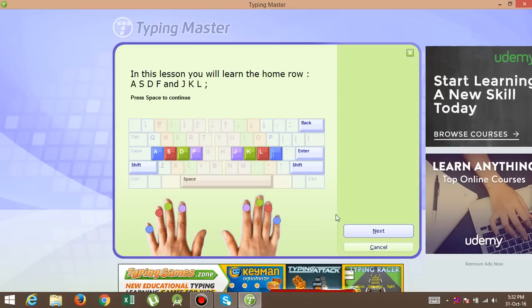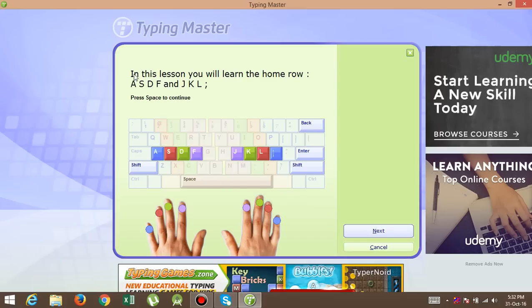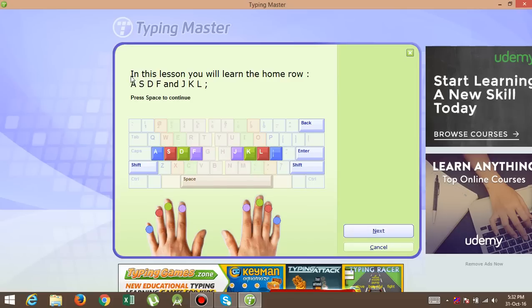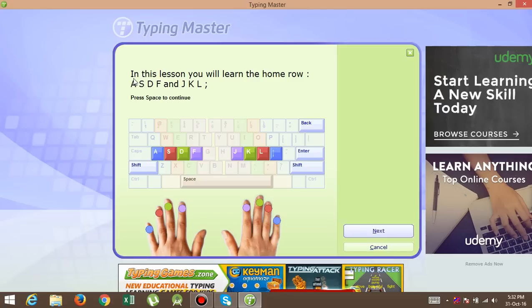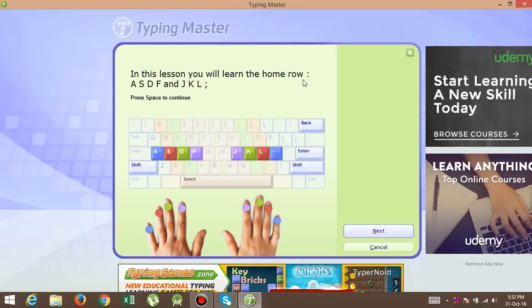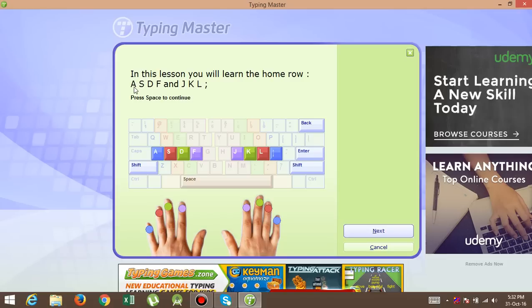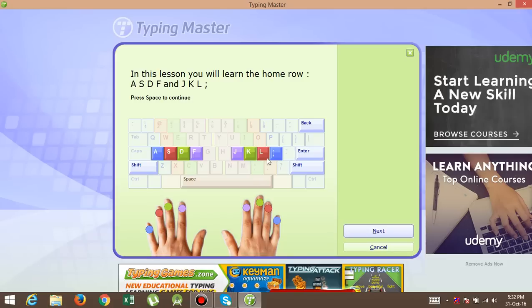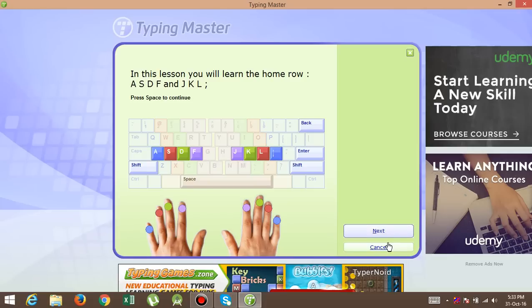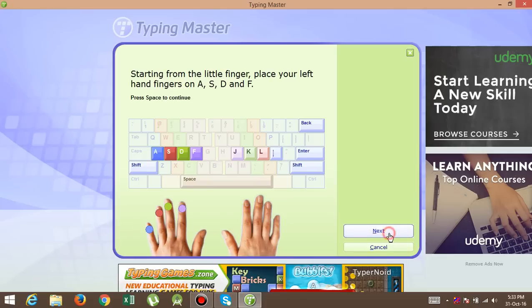So here in this lesson you will learn the home row, which means I told you how you want to write ASDF and JKL and semicolon. That's the thing you want to implement here, so for that, next.